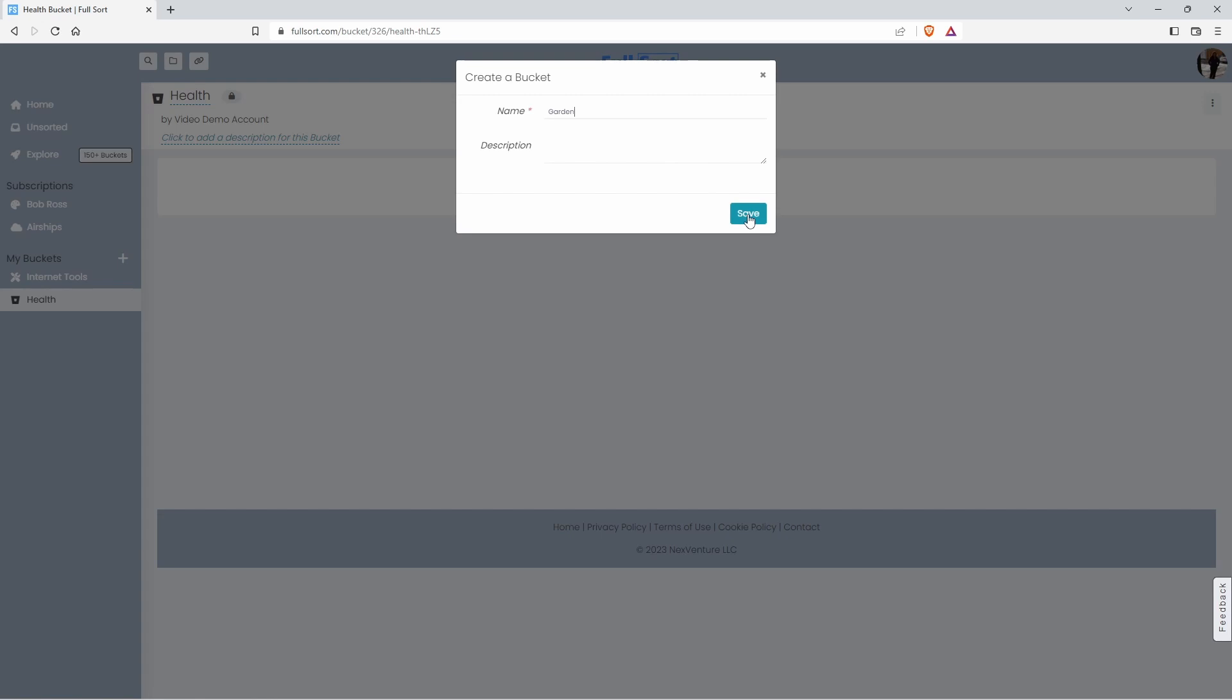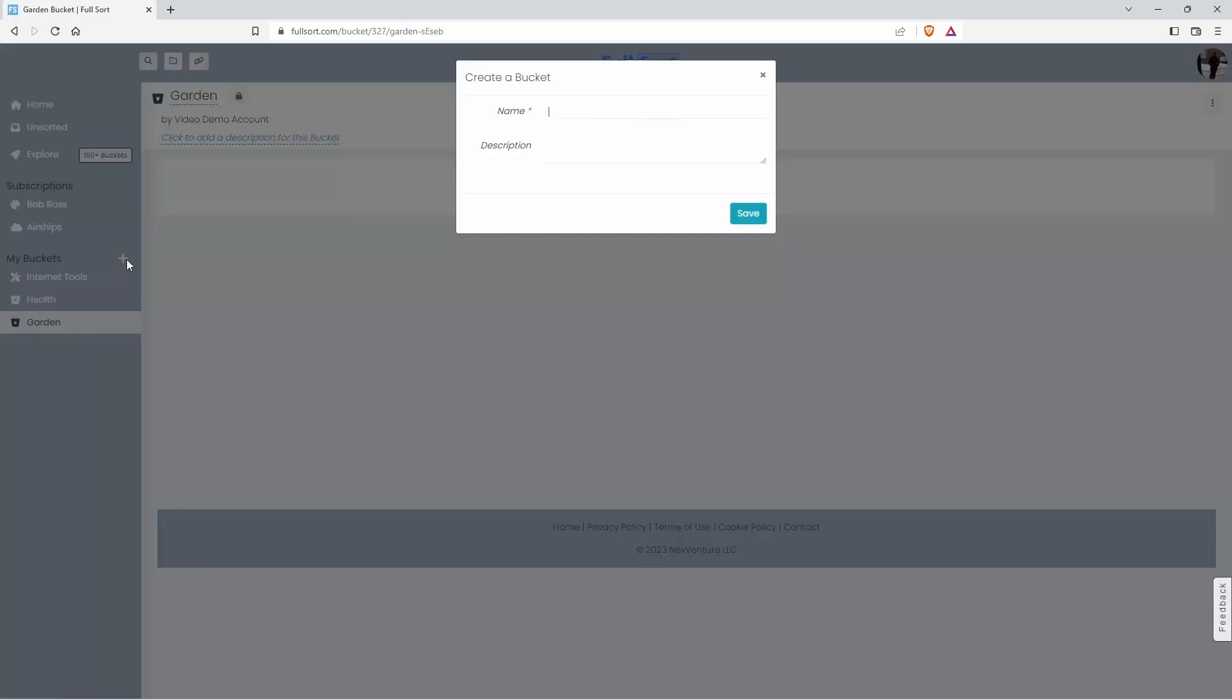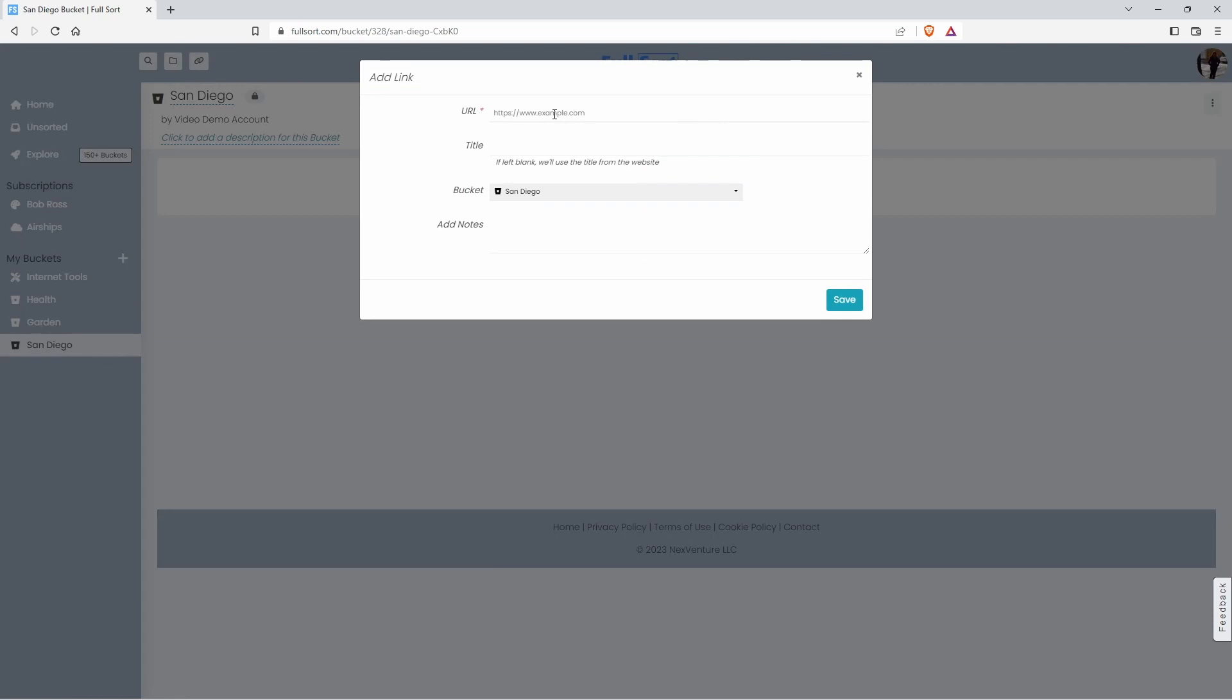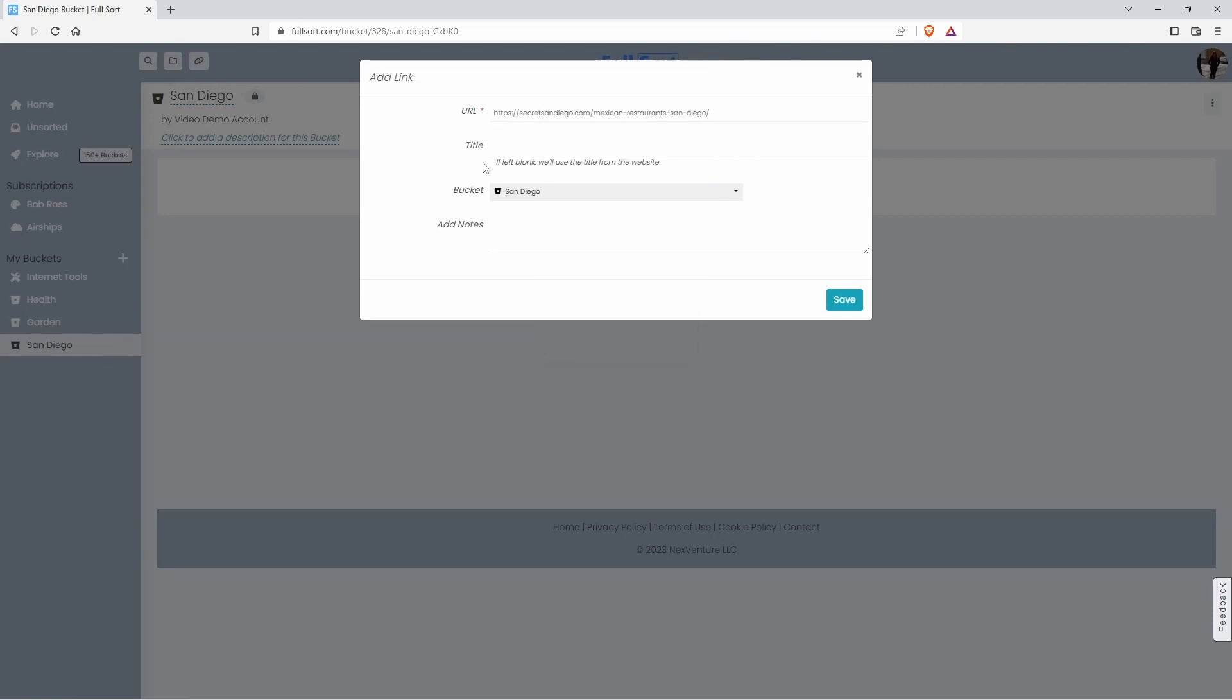We'll create a garden bucket. And lastly, let's create a fun bucket about an upcoming trip to San Diego. And what do you do in San Diego? You check out the world-class beaches or perhaps the amazing Mexican restaurants.